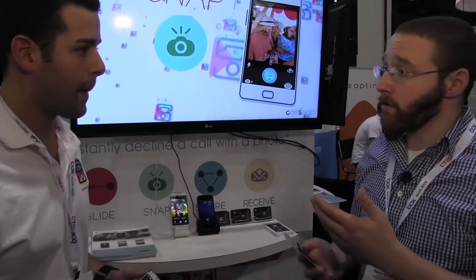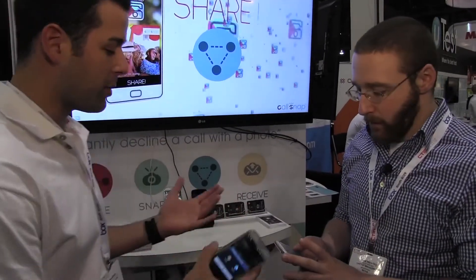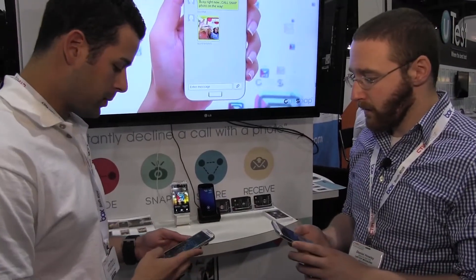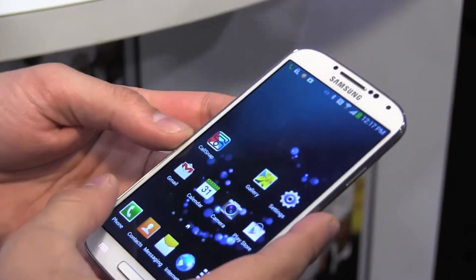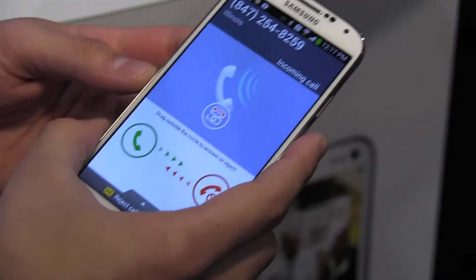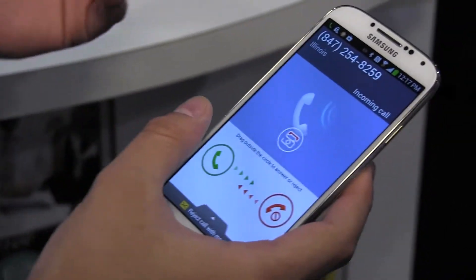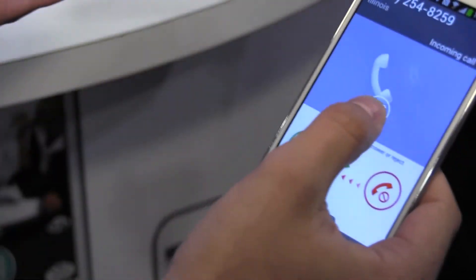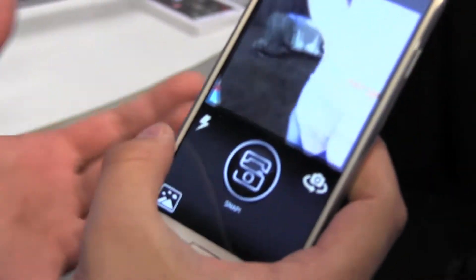So do you want to walk us through the demo? Yeah, I can show you guys exactly how it works. If you give me a call — call you right now. So Dan's calling me right now and you'll see on my incoming call screen we've got a brand new button called CallSnap.